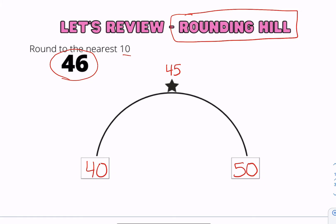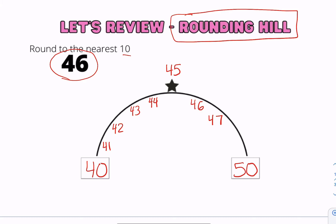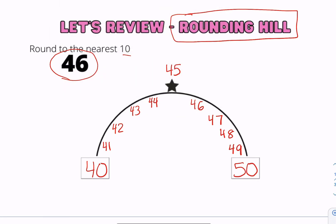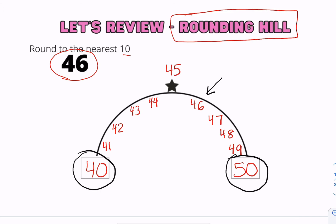Next, you're going to start filling up your hill with the numbers: 41, 42, 43, 44, 46, 47, 48, and 49. Then find where the number 46 lies. Remember, anything after the star always rounds up, so 46 rounds to 50.